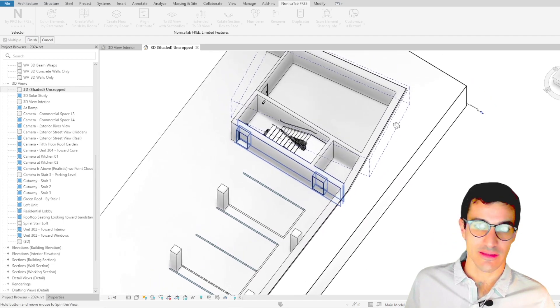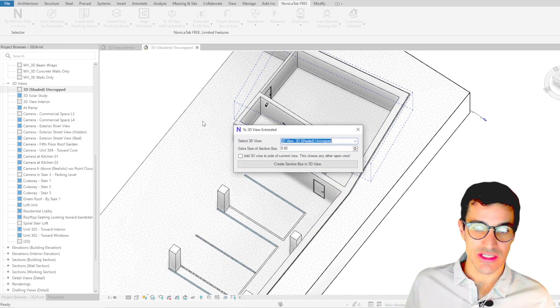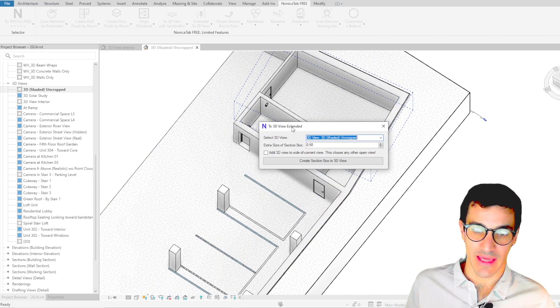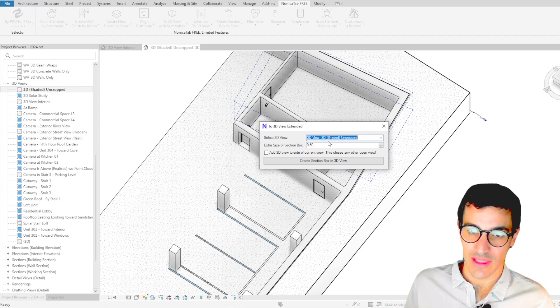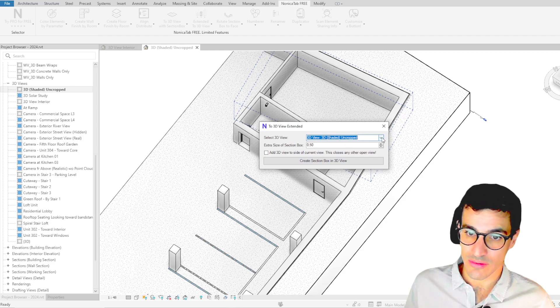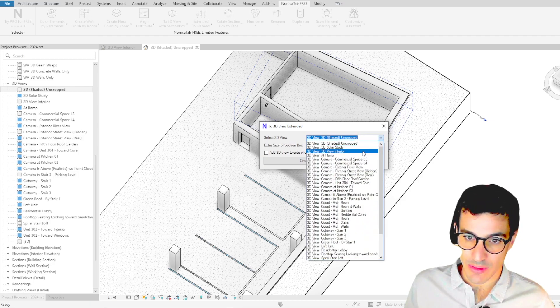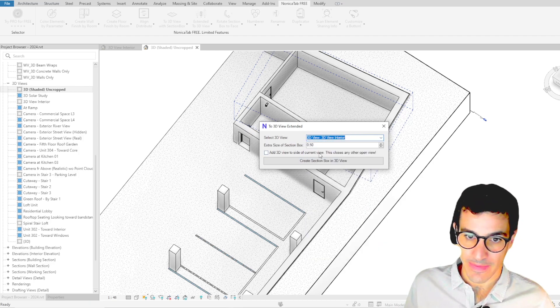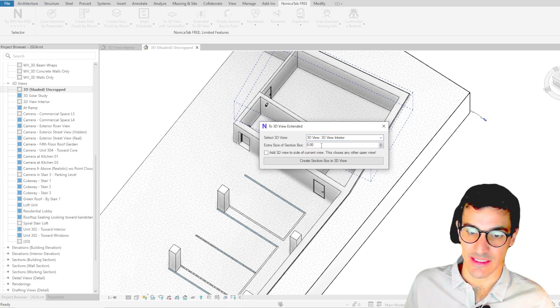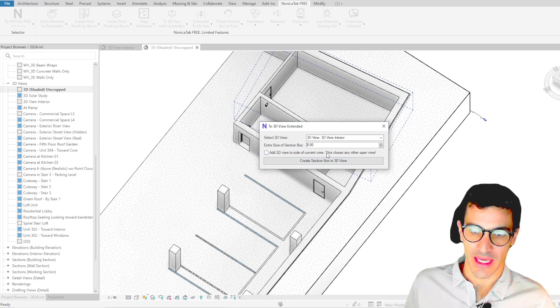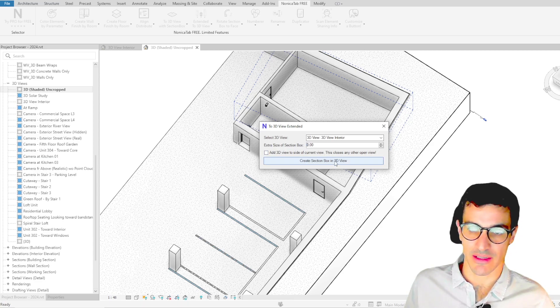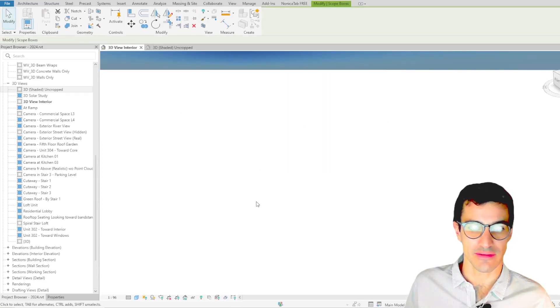Okay great so we click on finish and then again we can select the 3D view we're going to select the same 3D view and then the extra size well in this case we're going to set it to zero. Because we don't want a side-by-side window we can just leave this unmarked and then we click on create.